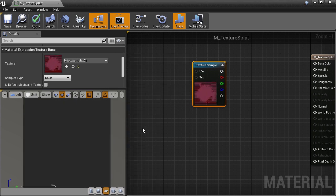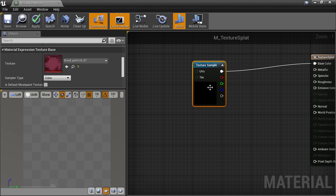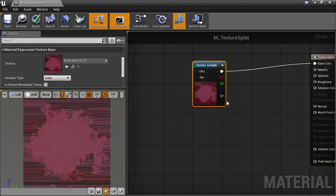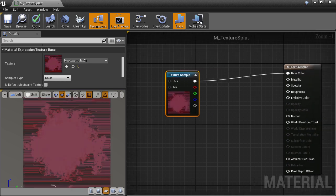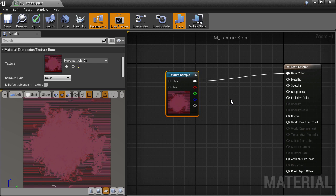If we hook this texture directly into the base color slot, we'll see all these strange-looking artifacts surrounding the texture. This is where the alpha is zero, and there should be no color. To remove that for now, we can use the alpha information to interpolate between black, which is a constant of zero, and the texture color channels.